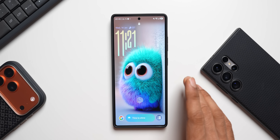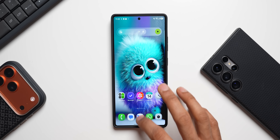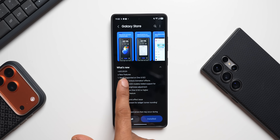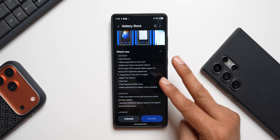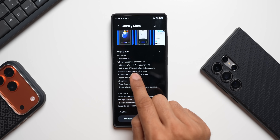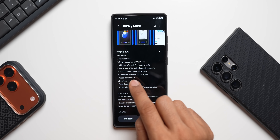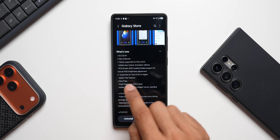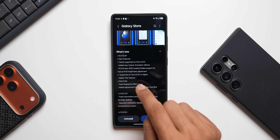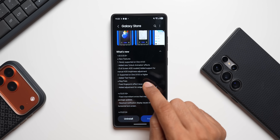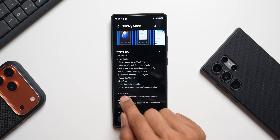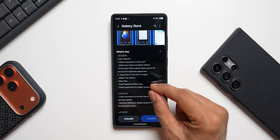I've already installed the updated LockStar module — this is the latest version 8.5.00.8. In the changelog, there are two important points: newly supported on OneUI 8.5 with added new unlock animation FX and support for manual AOD brightness adjustments. The second point says supported on 8.0 or higher with an added text feature, so that may be available on 8.0 as well.